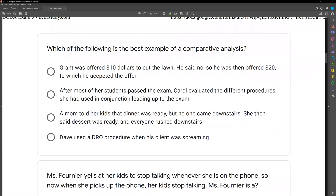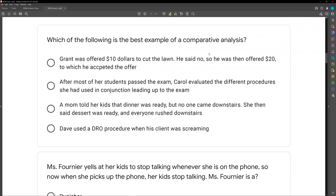Which of the following is the best example of a comparative analysis? This is a tricky question because people read it too quickly. We have three types of analysis we can perform: comparative, component, and parametric. Component and parametric are associated with an intervention package. In a component analysis, we're comparing different parts of the intervention package. In a parametric analysis, we look at one part and identify how much of that part we need.